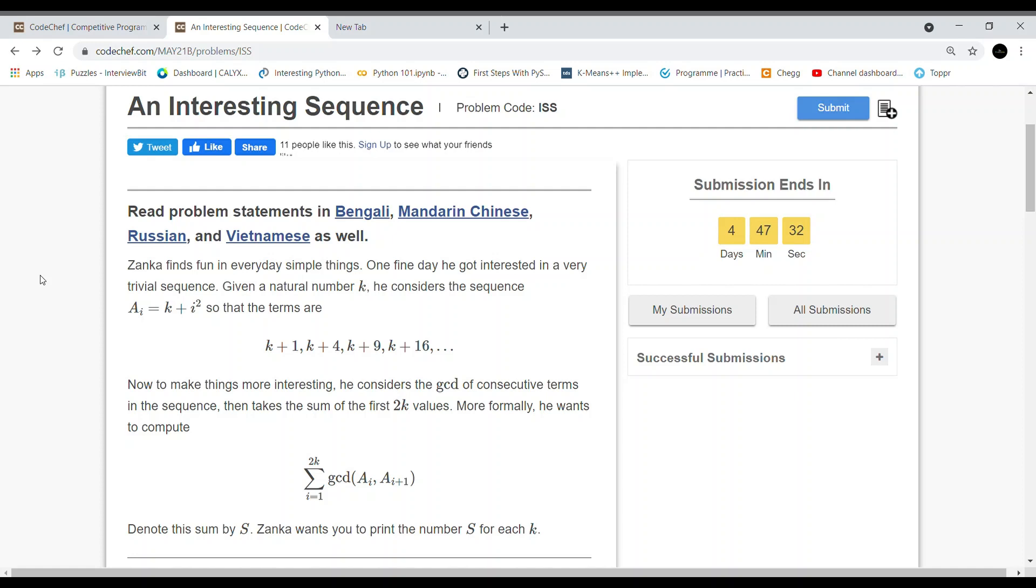Then he takes the sum of the first 2k values. More formally, he wants to compute Σ(i=1 to 2k) GCD(a_i, a_(i+1)).